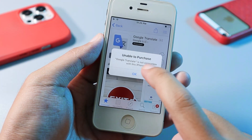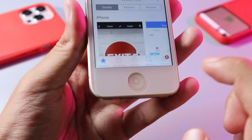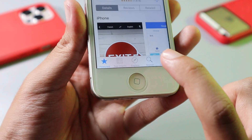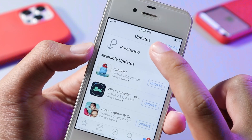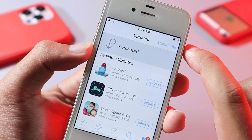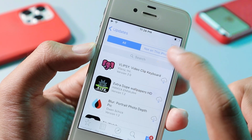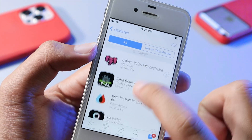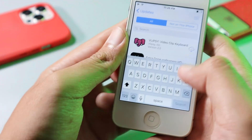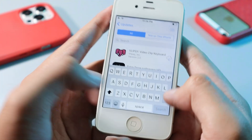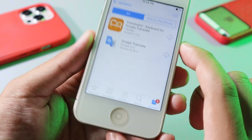All you have to do is go ahead and tap on Updates, and then from Updates you're gonna find Purchased. From Purchased, swipe up a bit and you're gonna try to search for Google Translate from here.